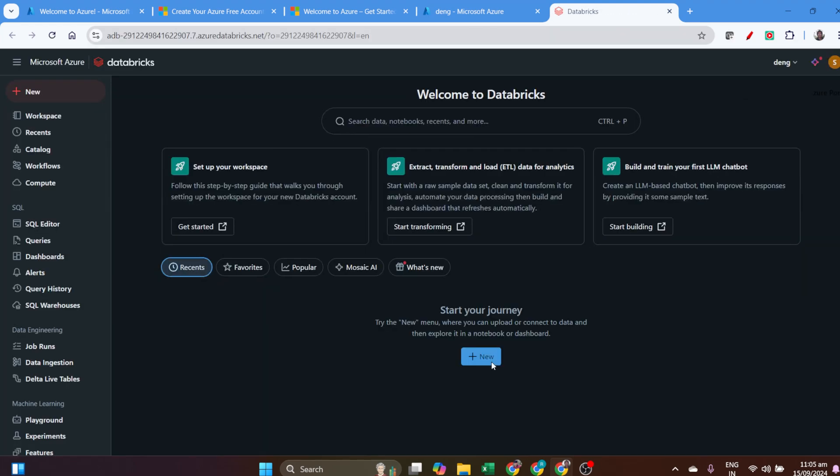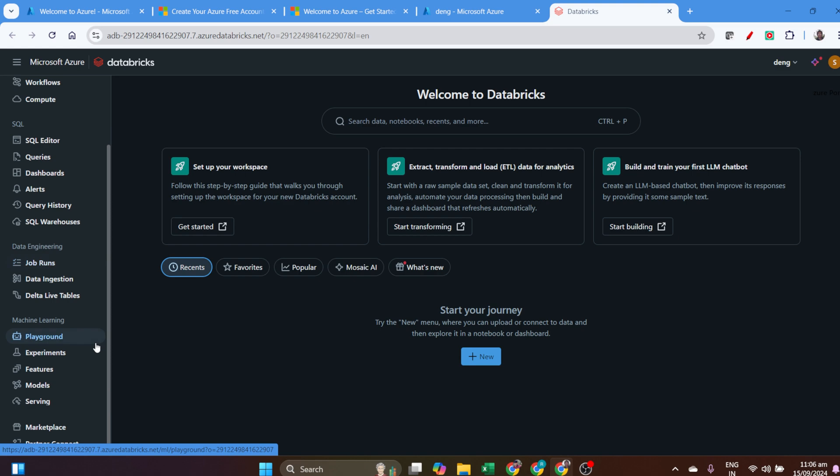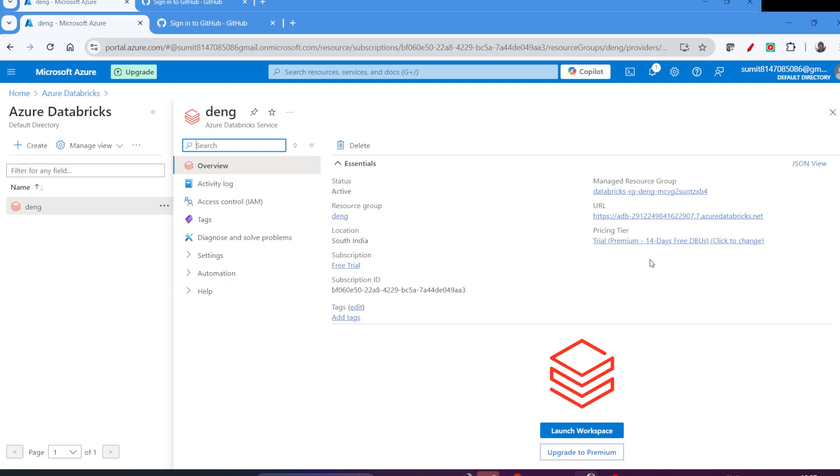You can see the welcome to Databricks interface. Here you can see all the Databricks features like SQL, data engineering, machine learning, all the services—everything is listed here.